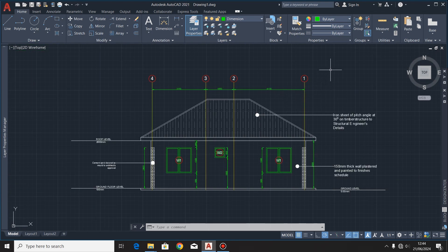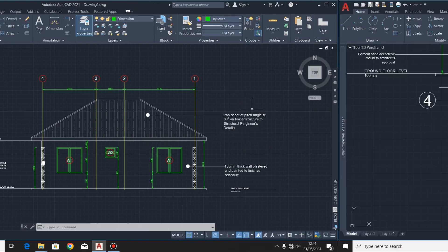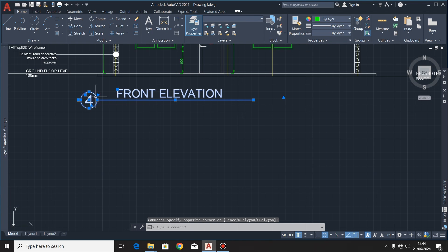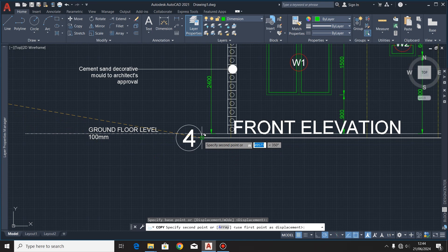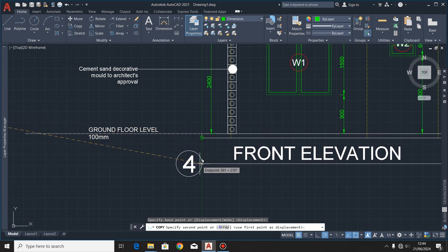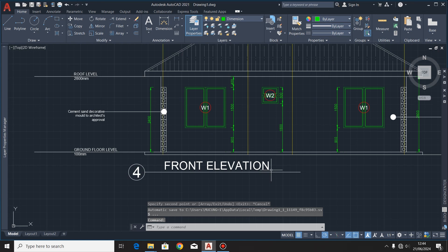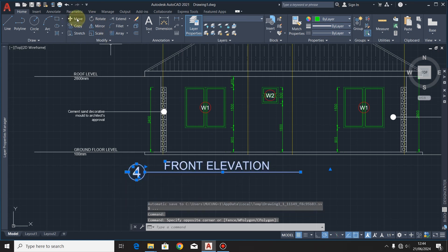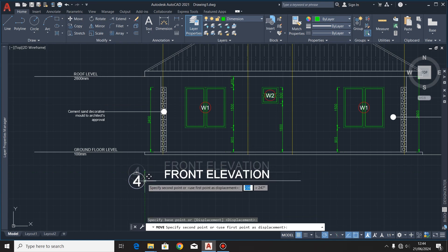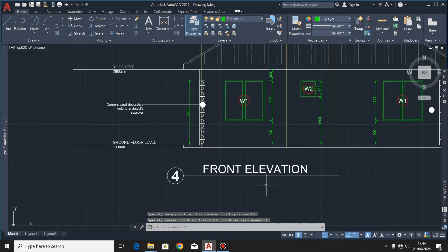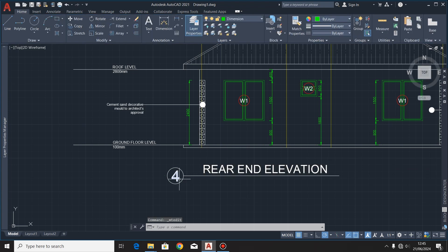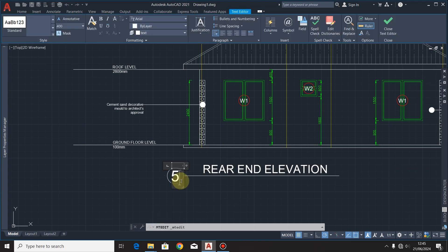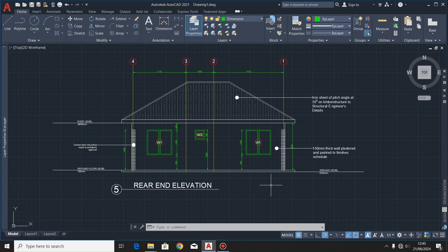When done allocating those labels, I'll copy the title block to our rear end elevation, snapping it at that point and moving it down into position. I'll edit the title to read 'Rear End Elevation' and update the scale accordingly.